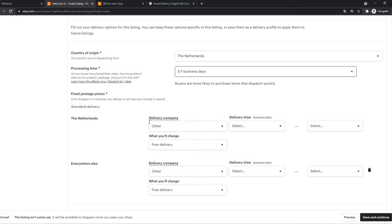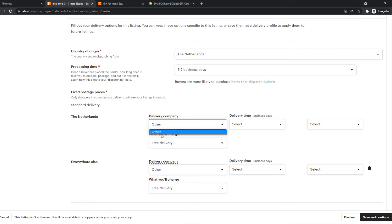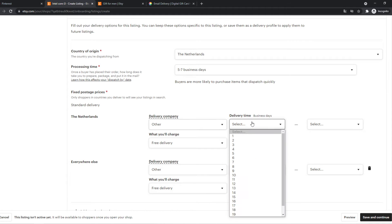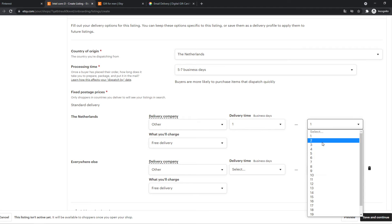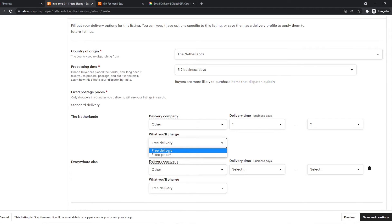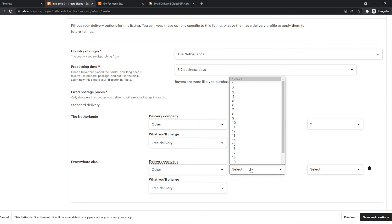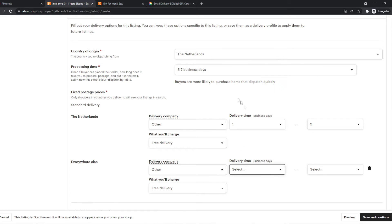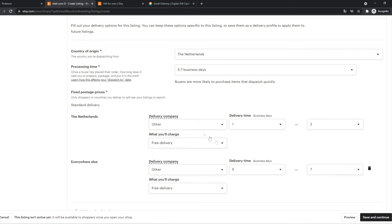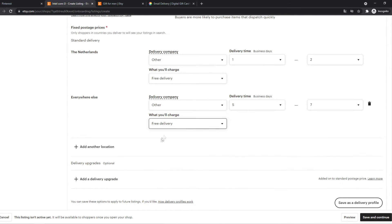The Netherlands, the delivery company, other, delivery time will be one to two days, yes. And the charge is free. However, for everywhere else, we are going to do a delivery time of five to seven because it takes way longer to get abroad.